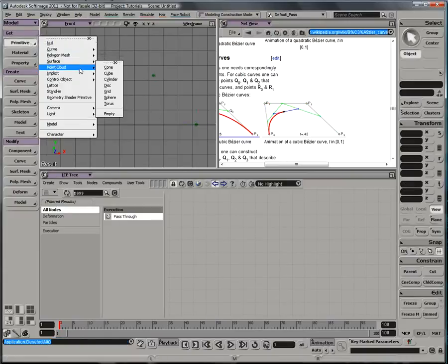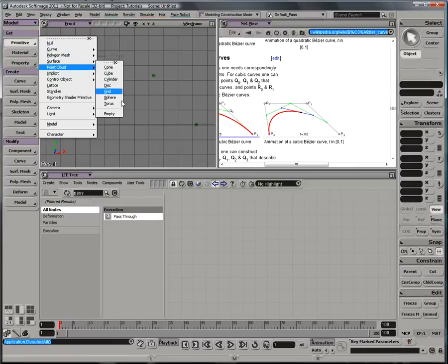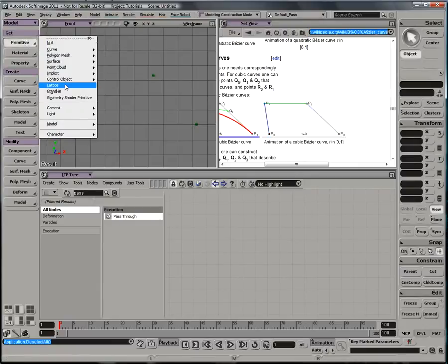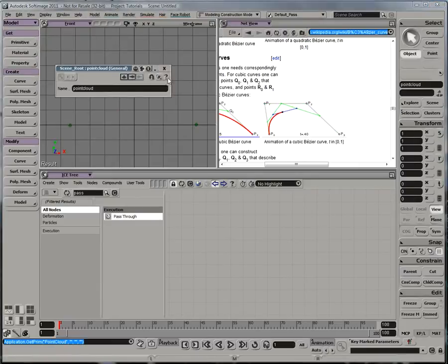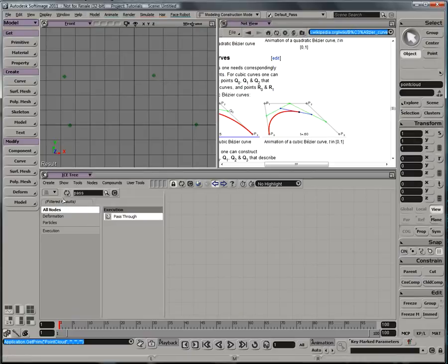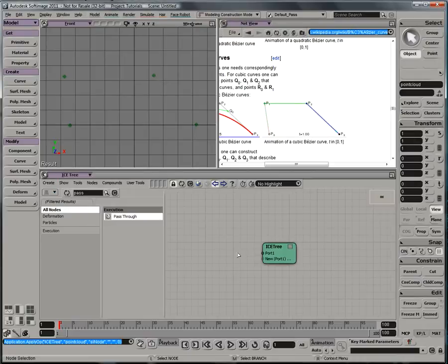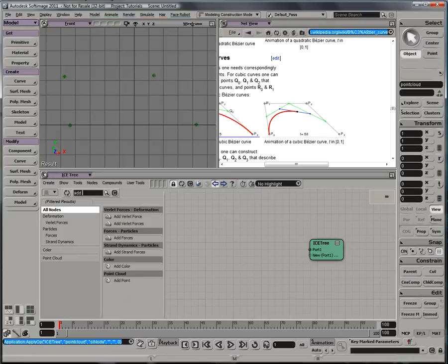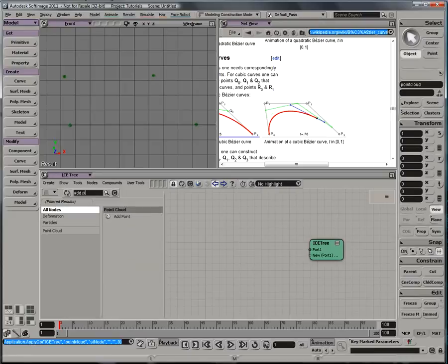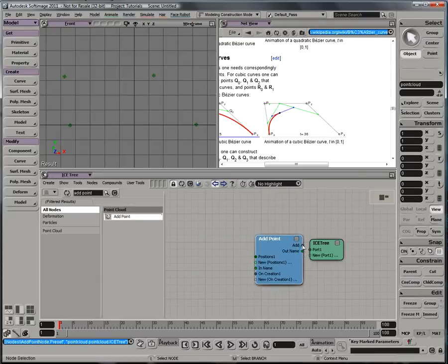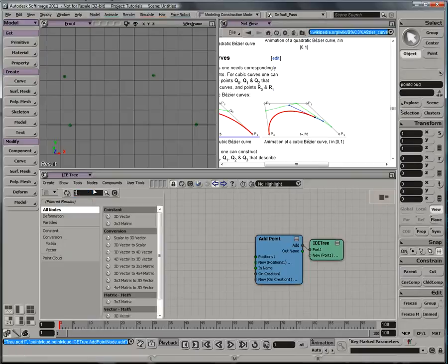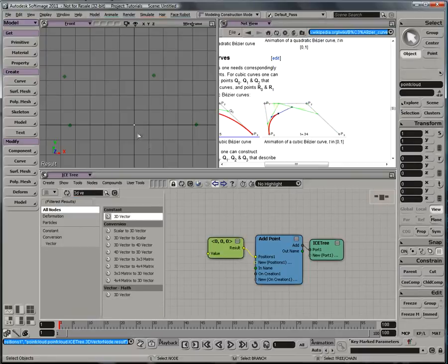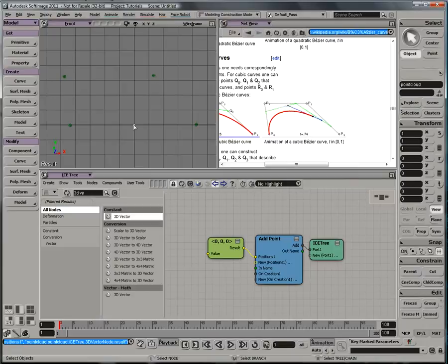Next thing I want is an empty point cloud. And for that, I'm going to bring that into my ICE tree, create a non-simulated ICE tree, and I want to add a single point to that tree. So if I do an add point node here, and a single 3D vector inputting into the positions, that gives me a lone point at the origin.